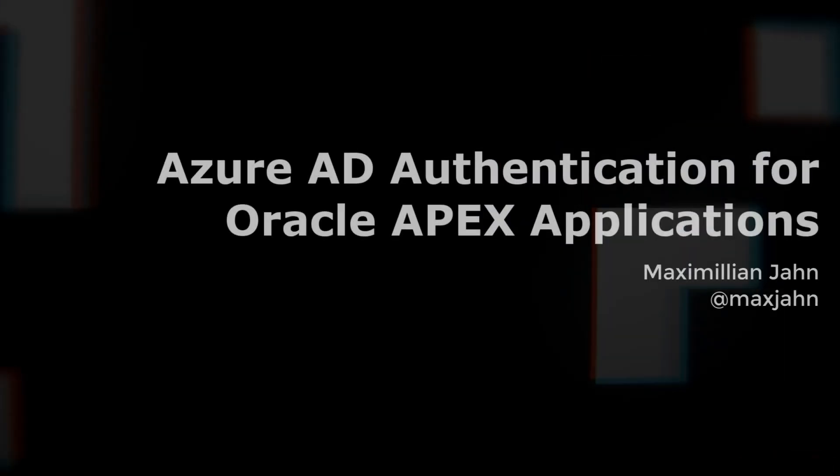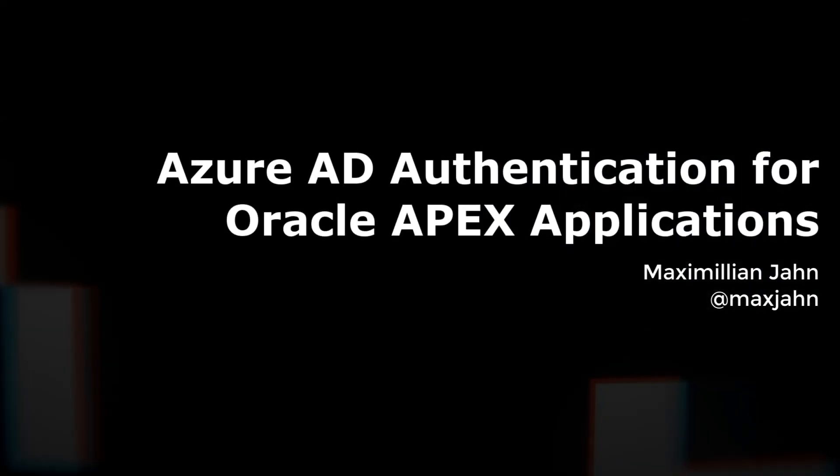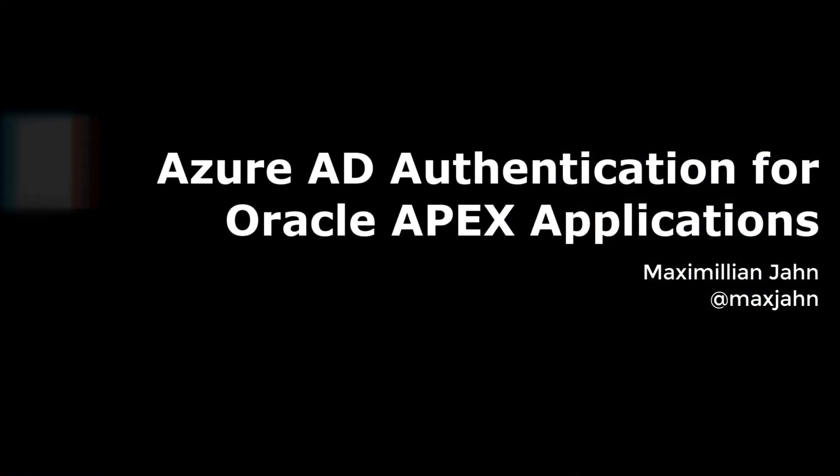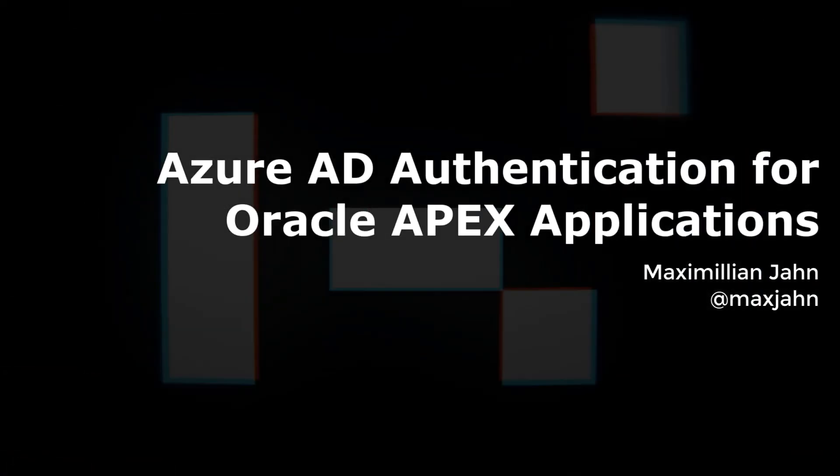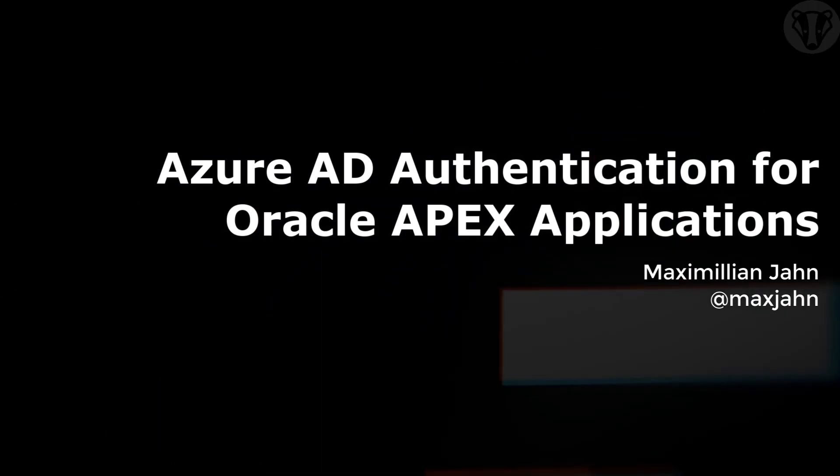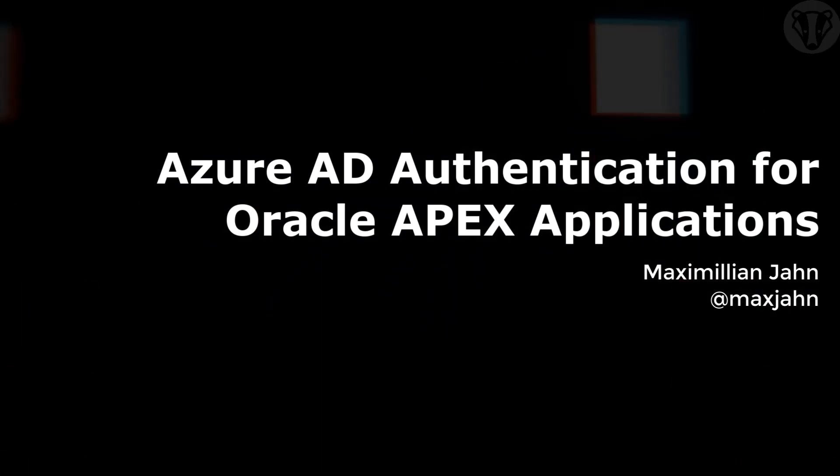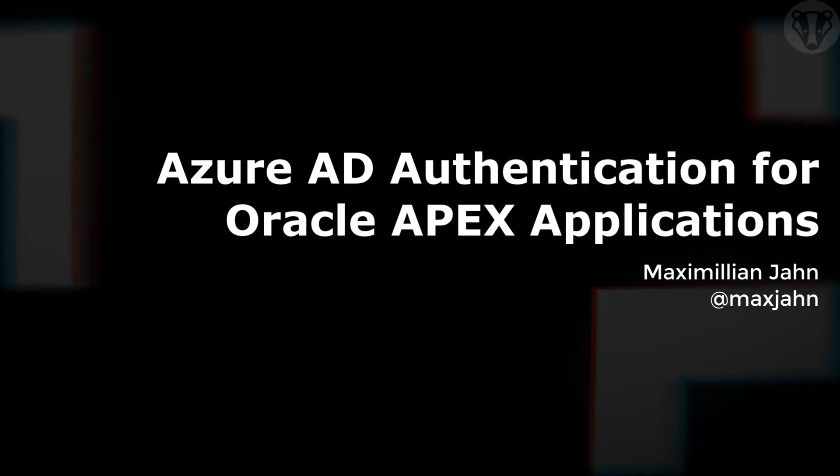Hi, this is Max Jan. Welcome to a short introduction to using Azure AD for authentication for Oracle APEX applications.